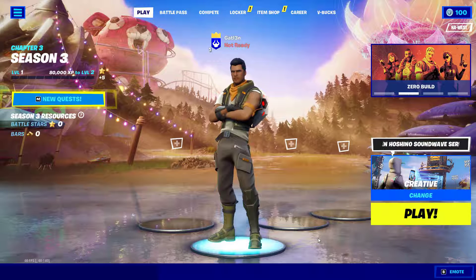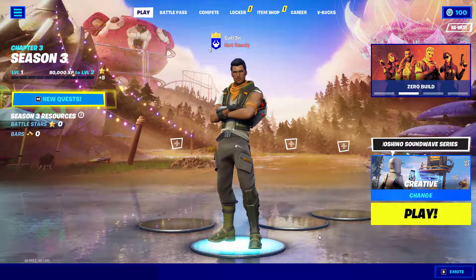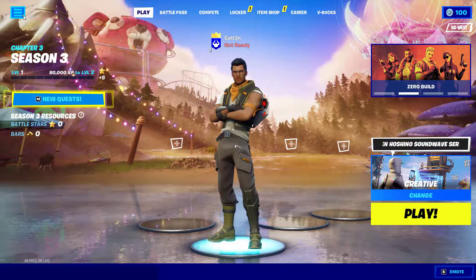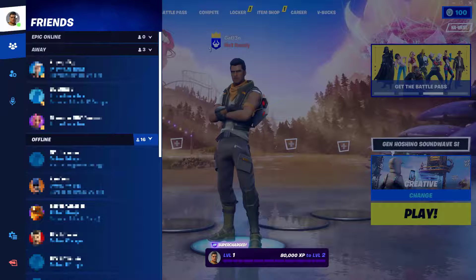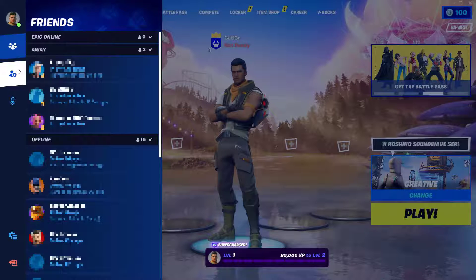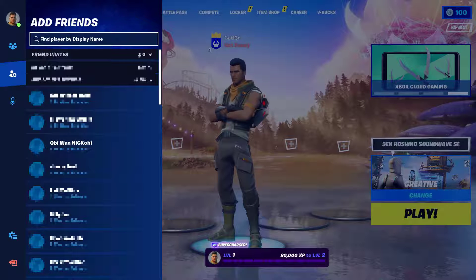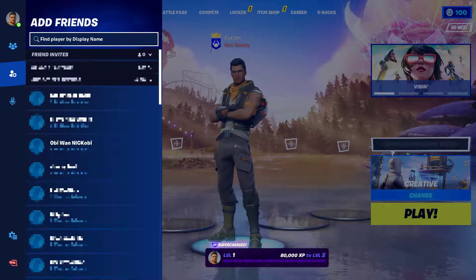To share your creations or invite others to your world, you first need to be friends. Simply come up to the top left-hand side of the screen, click on the little three bars, and then come down to 'Add a Friend.' Go ahead and type in their display name, and then you can go ahead and add them to your world.